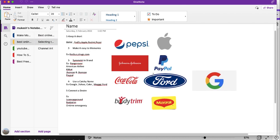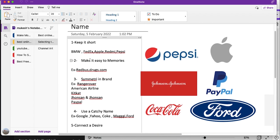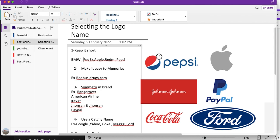The third aspect we're discussing today is how to create the name of your channel. There are five things to consider. The first is to keep it short — your audience should be able to remember it, so you don't want a very long name. Examples like FedEx, BMW, Apple, Redmi, and Pepsi are names you can easily remember. Make sure your channel name is very easy and short.